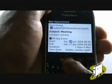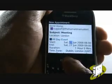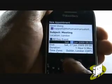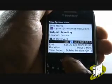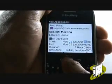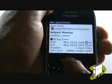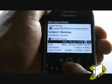Next, decide whether it's an all-day event, and what time it starts and ends. You can use your trackball to scroll up or down, or you can use the numeric part of your keyboard.